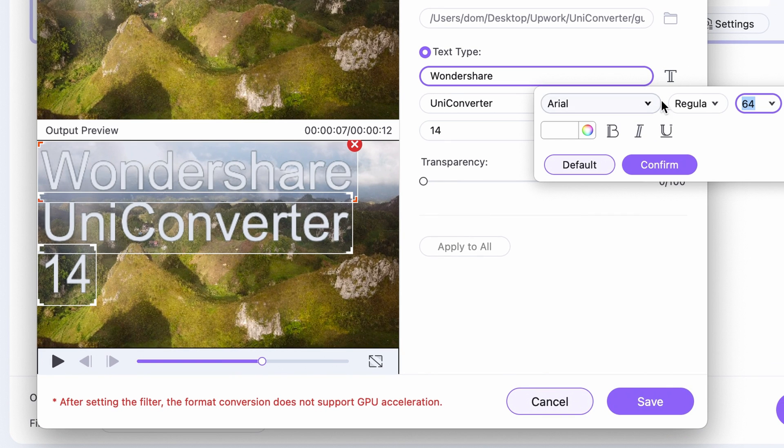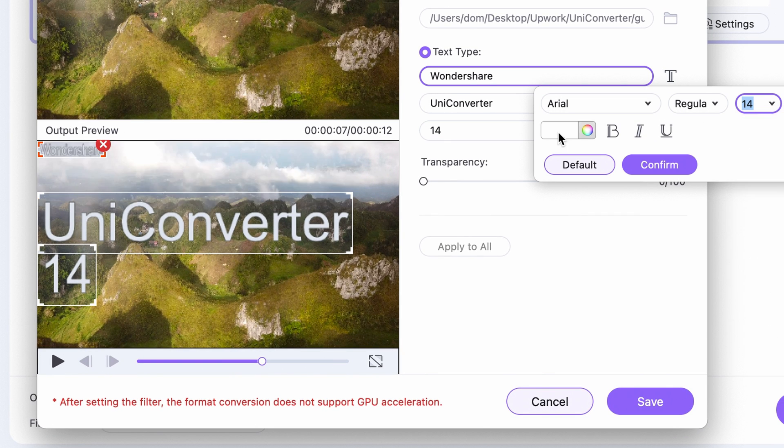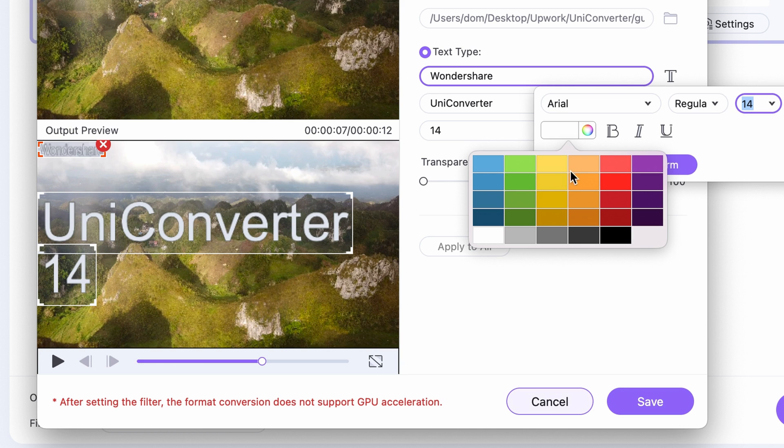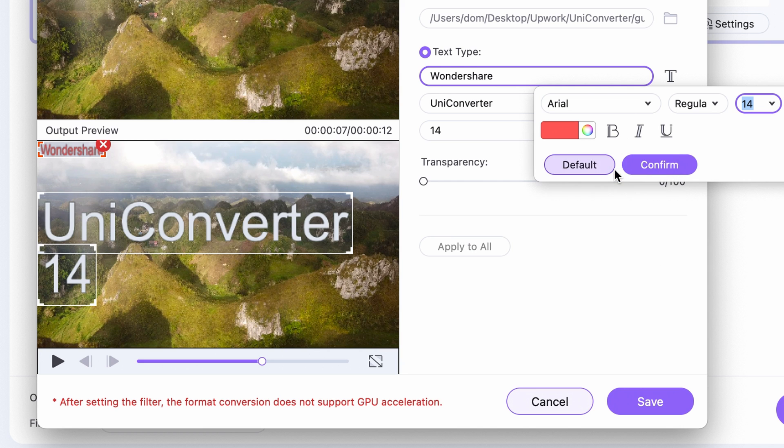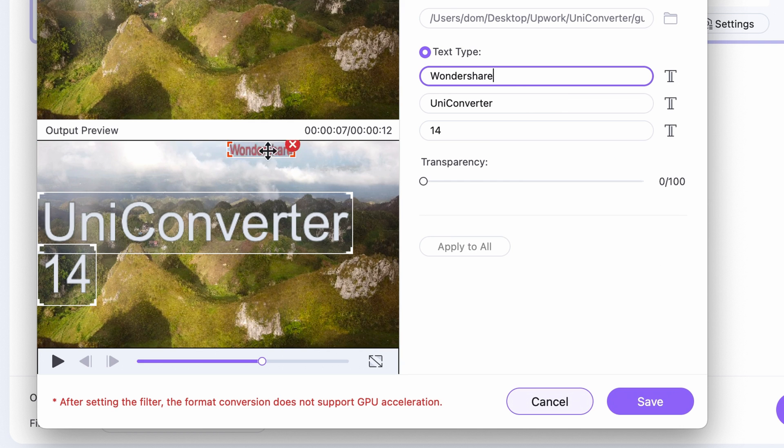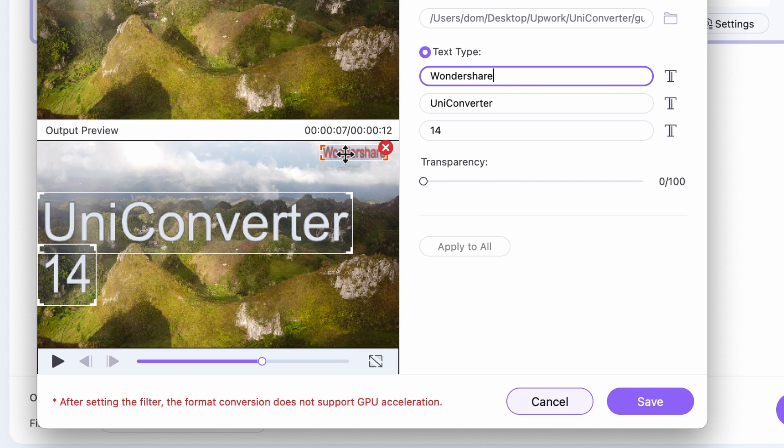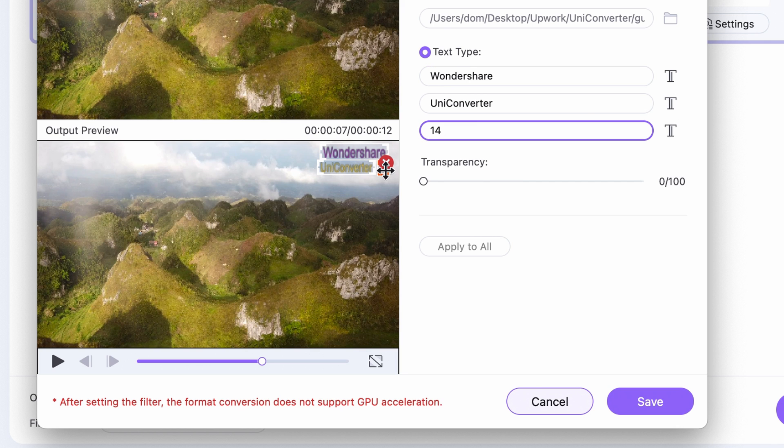You can give each text a custom style by choosing font type, size, color and so on. You can set the position for them manually in the output preview window. Set transparency for all of them by moving this toggle right here.